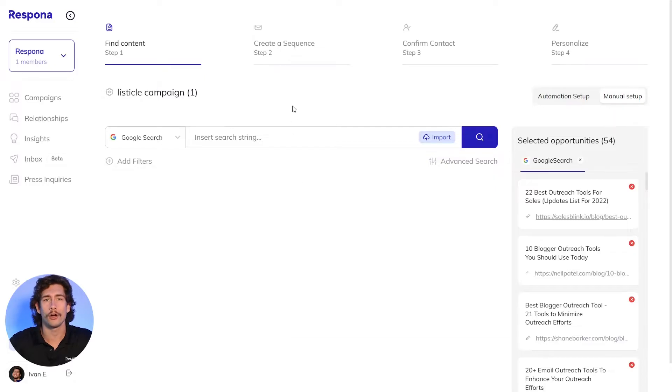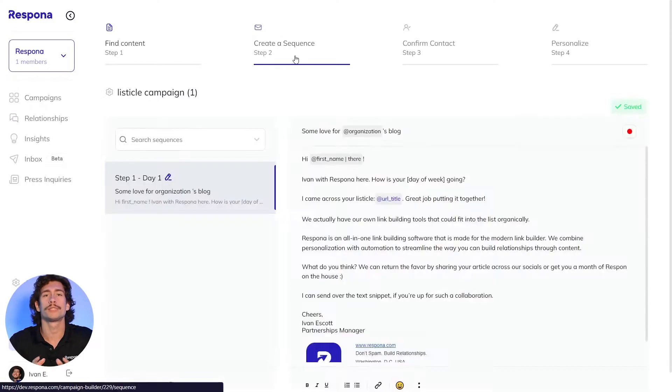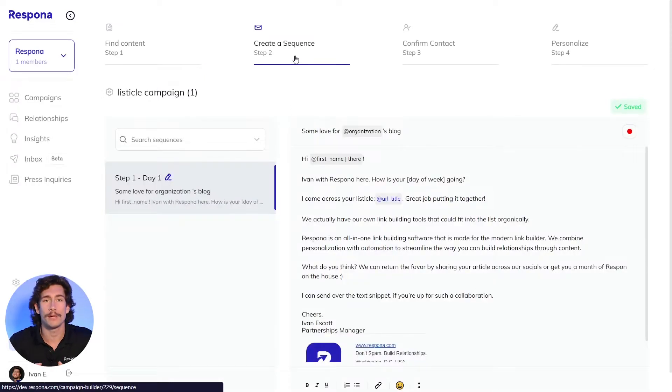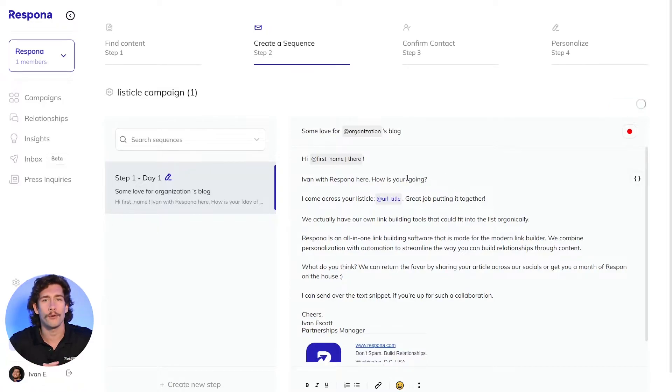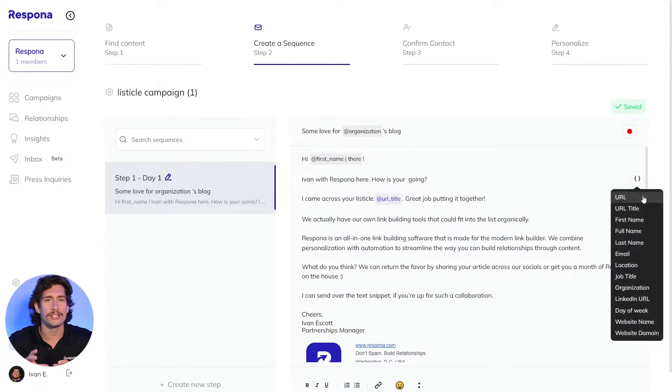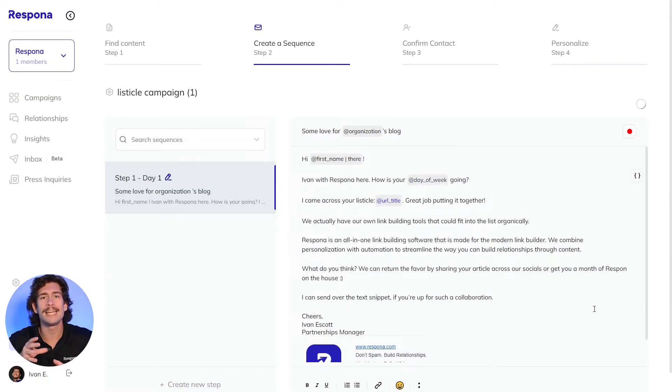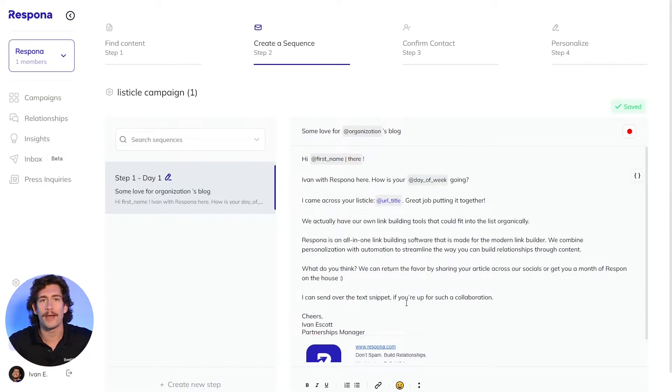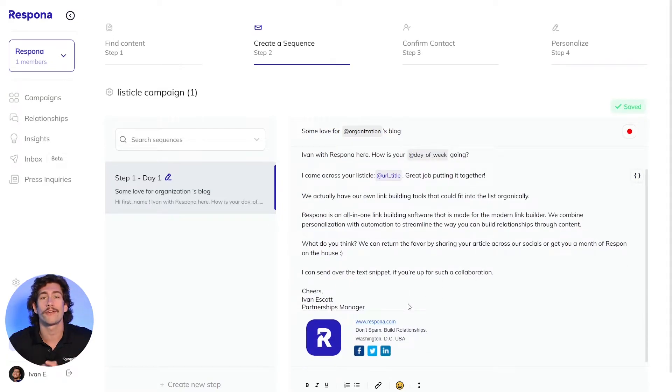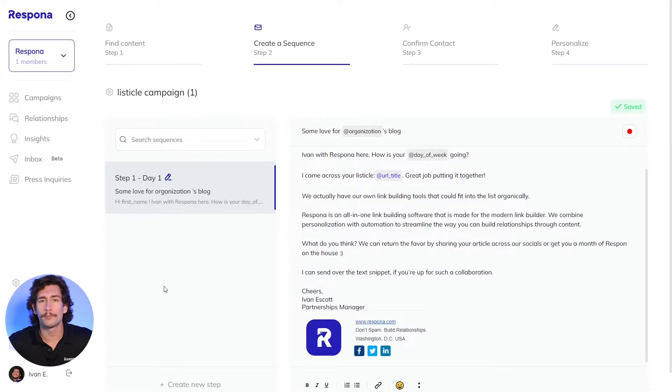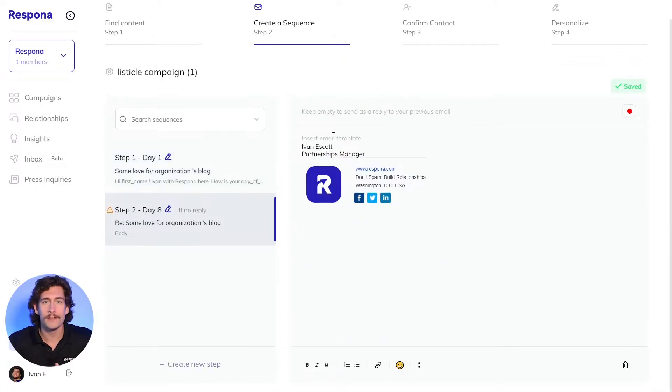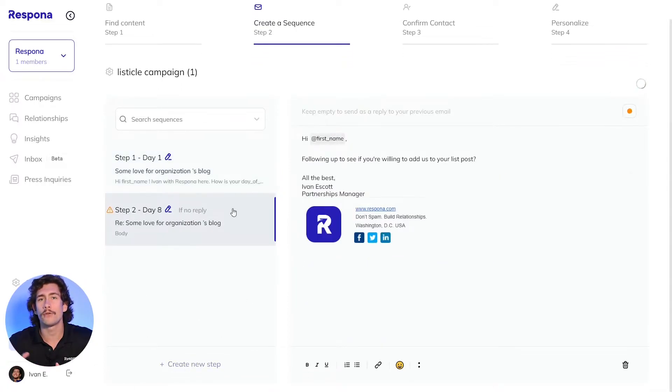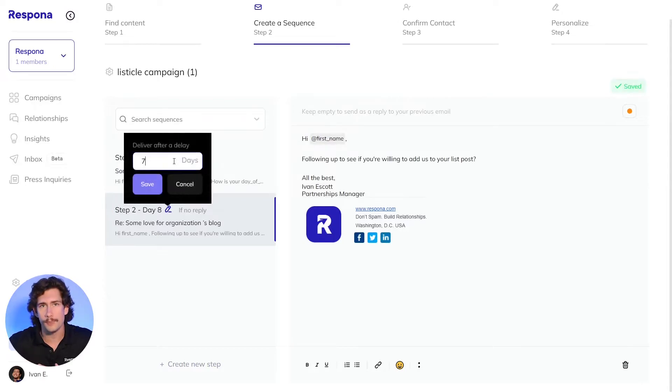Go ahead and click on create a sequence at the top, which will take you to our sequence editor. This is where you will create your drip sequence or use one of our various outreach templates. Here you can create messages that use automated variables to fill in the information based on the content of the contacts you'll assign to them. You also have the option to add automated followups with customizable delays. These will only get sent out if you don't get a response from the previous email.